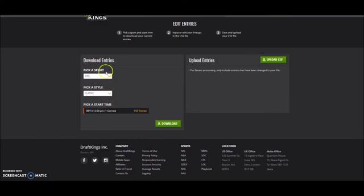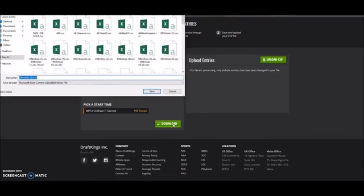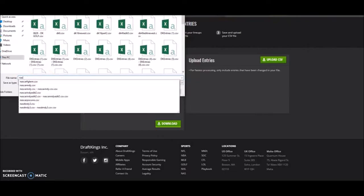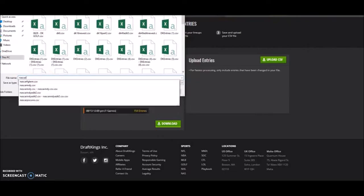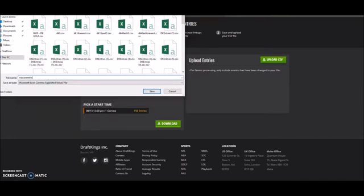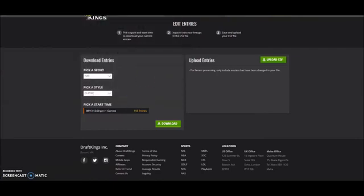So we're going to download all of the entries initially here. I like to actually change the name of it so I know what this is from, so I'm going to say NASCAR entries.